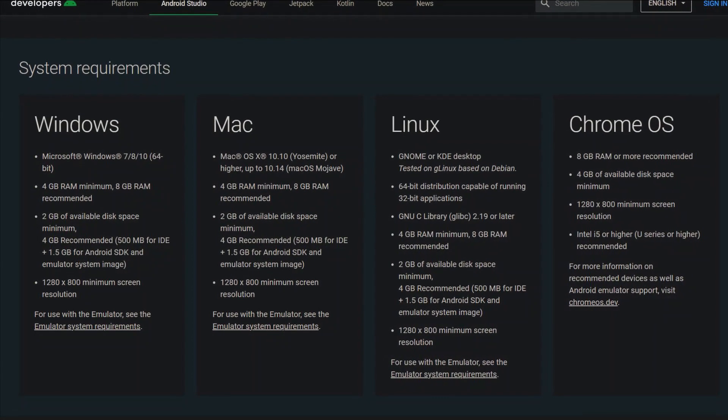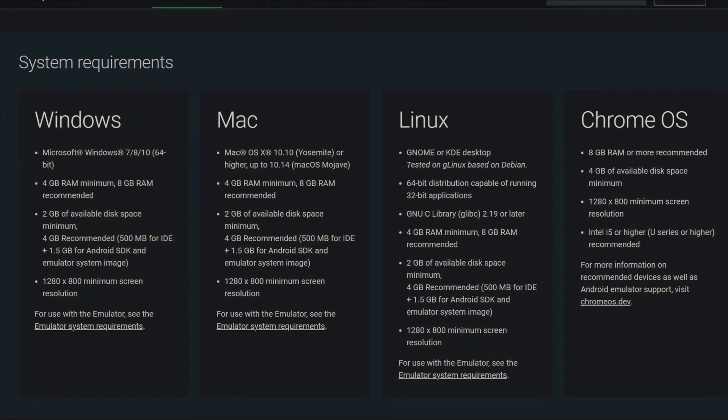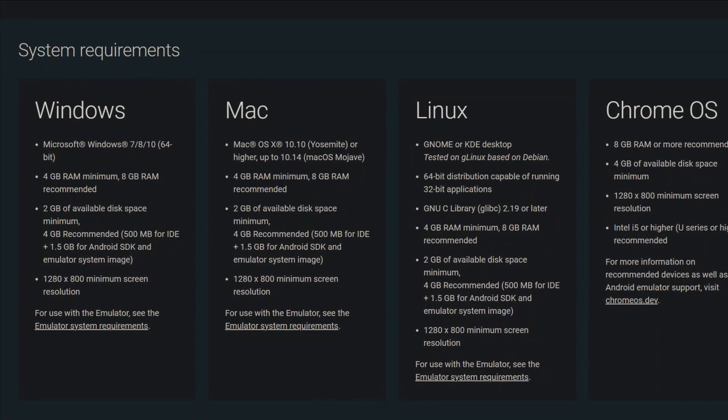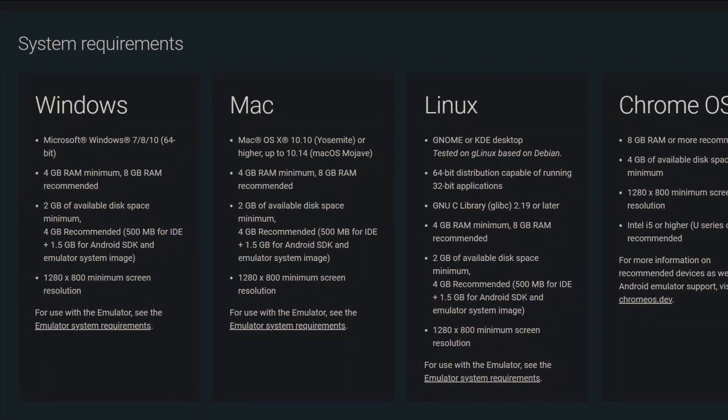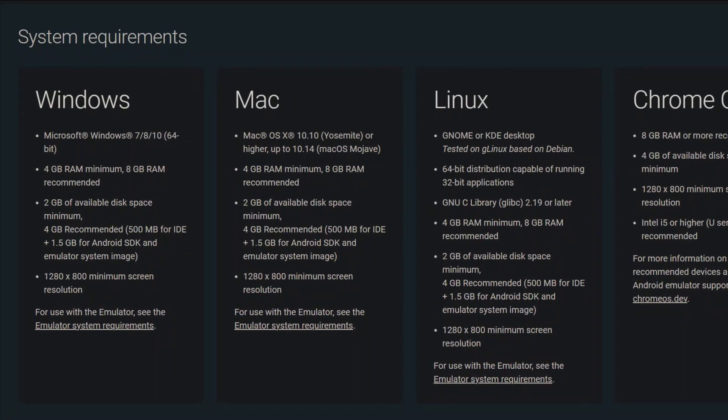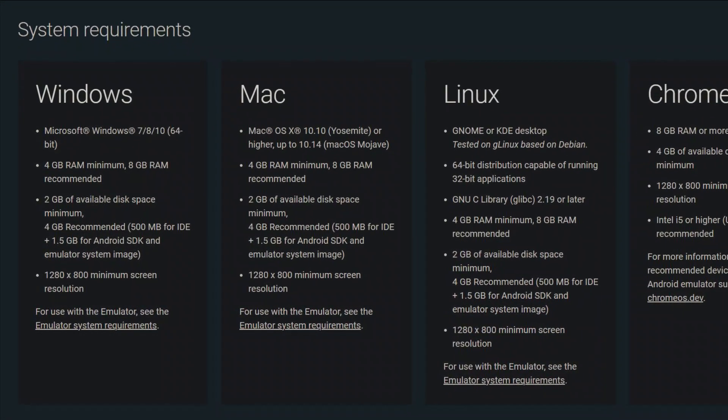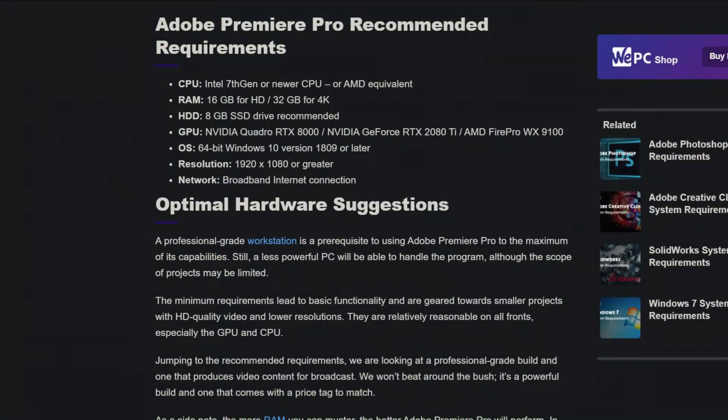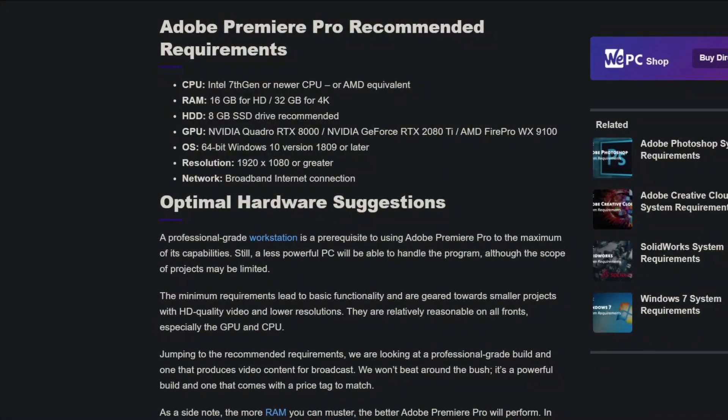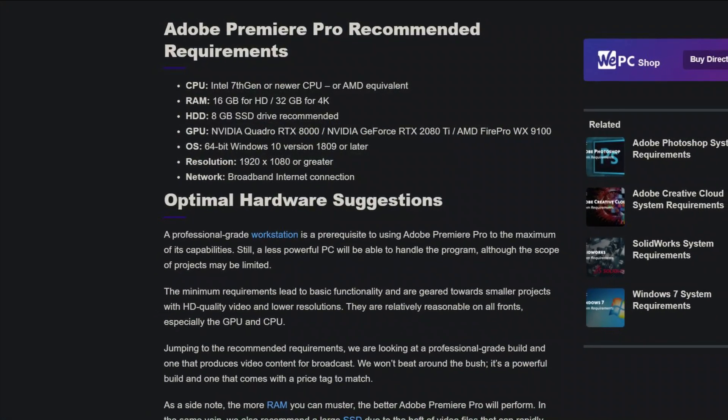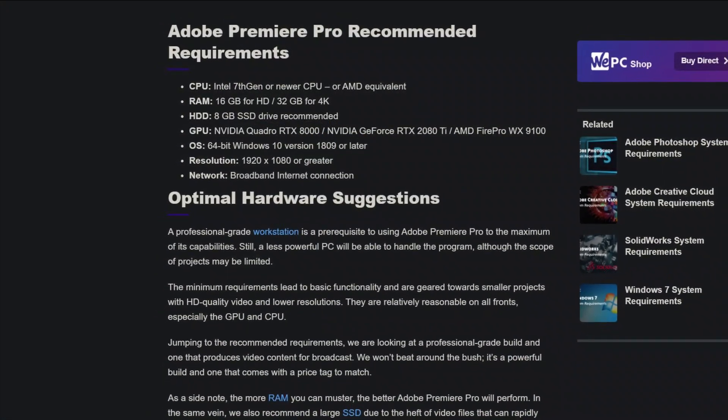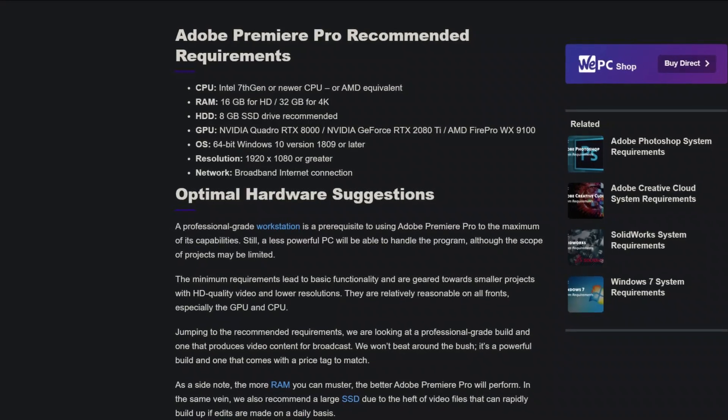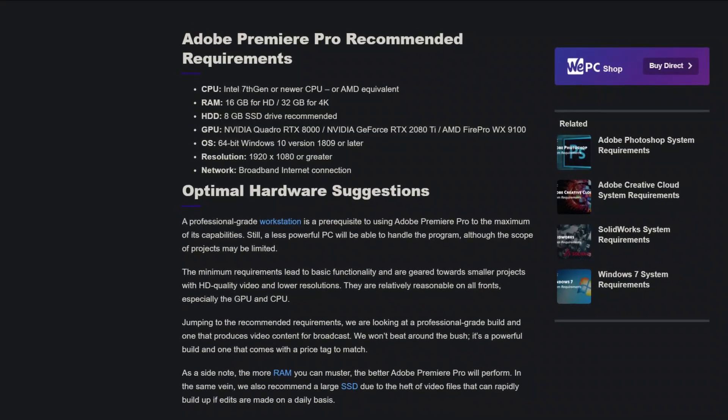If you want to compile Android source code and build applications in Android Studio, then 16GB of RAM is a recommended amount. And if you want to edit some videos and applications like Adobe After Effects and Premiere Pro, then 32GB of RAM is a recommended amount.